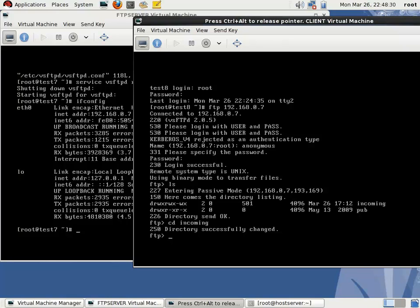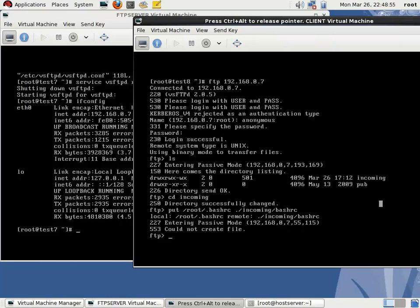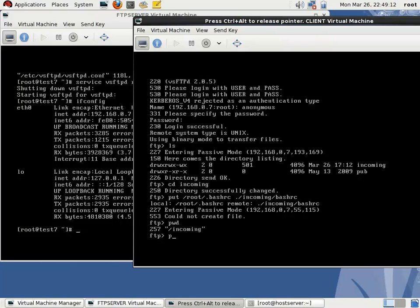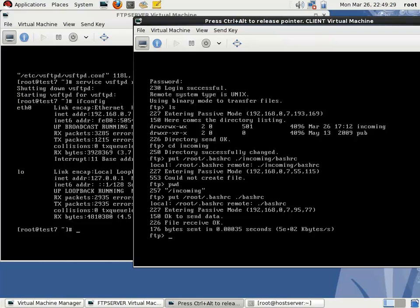Then try to upload a file. By default there's a file under /root, the file .bashrc. I'm uploading this file to the incoming directory. It's not working. Since we're in the incoming directory now, just give it like this: put /root/.bashrc then ./bashrc to indicate we're in this directory.